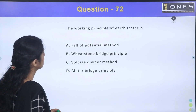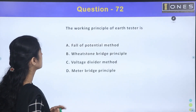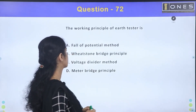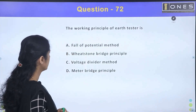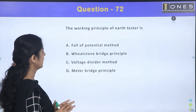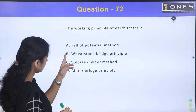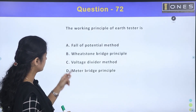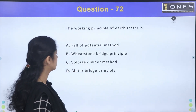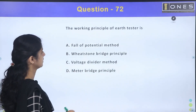Next question: the working principle of earth tester is — options are: fall of potential method, Wheatstone bridge method, voltage dividing method, or meter bridge method.